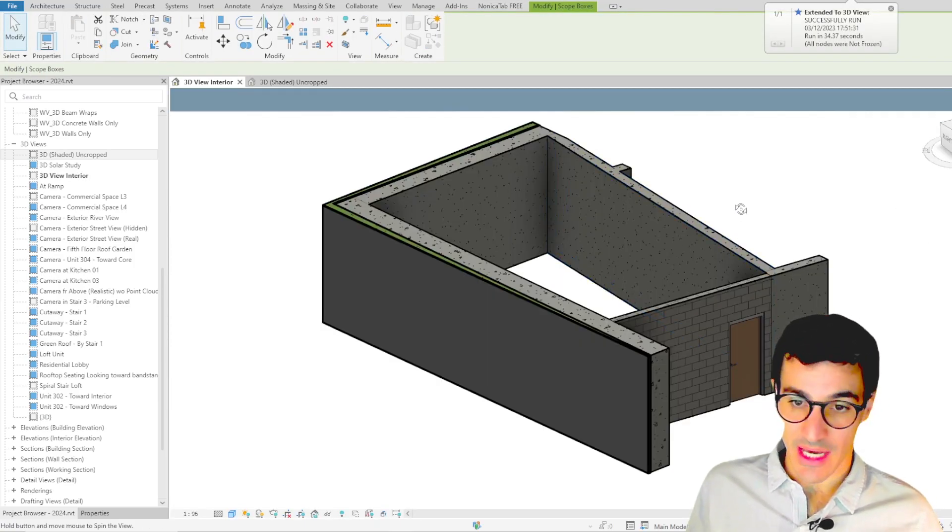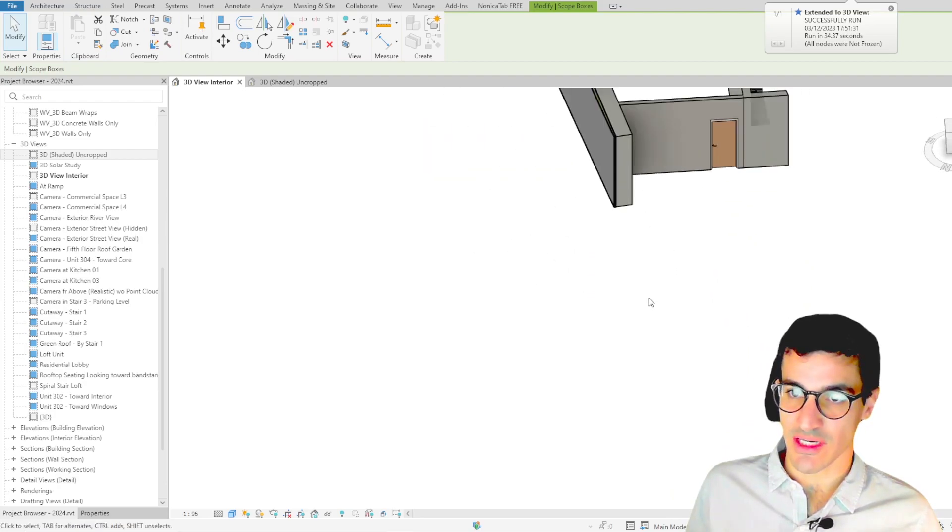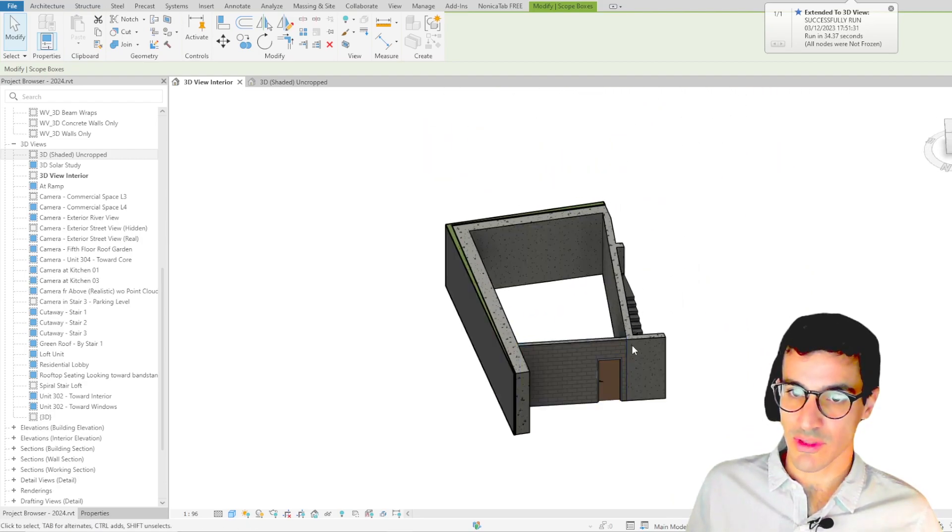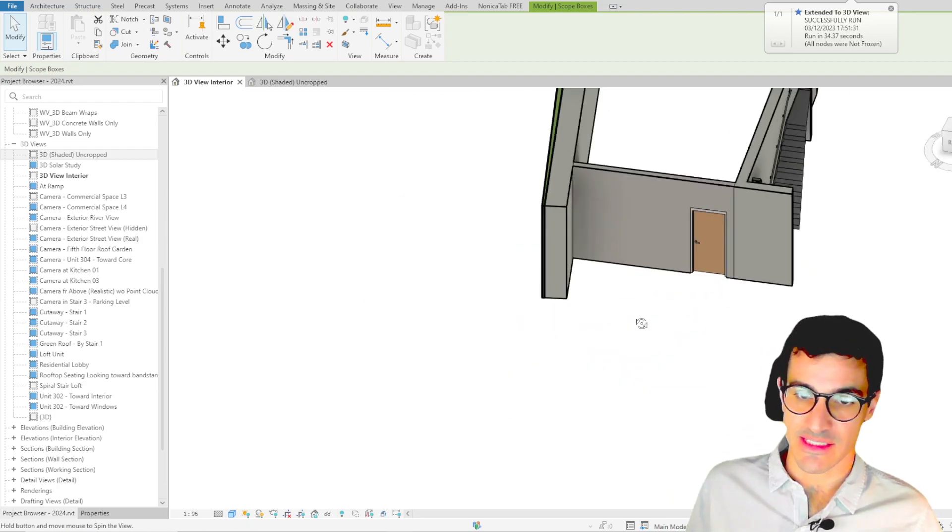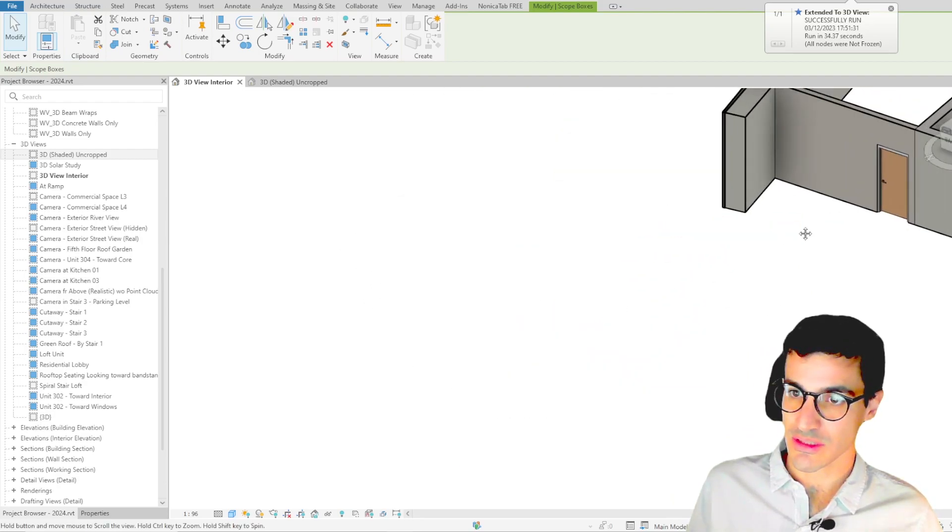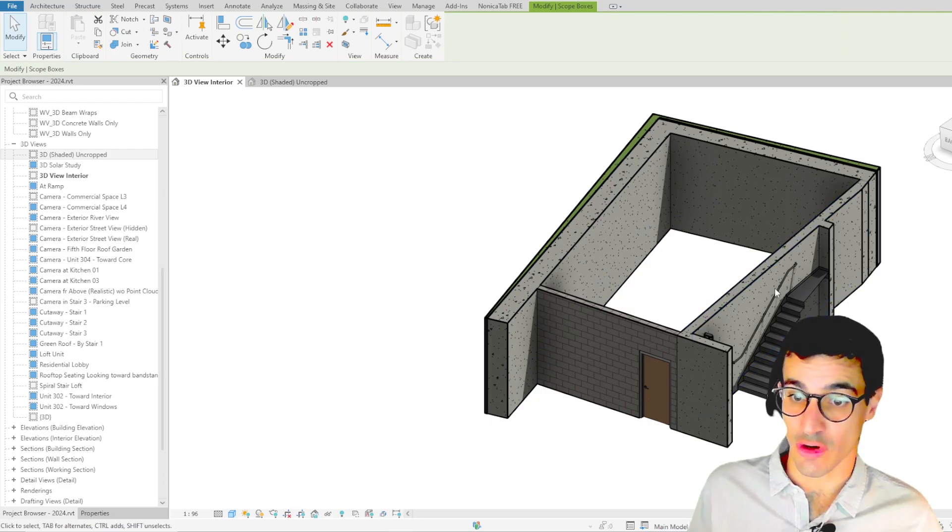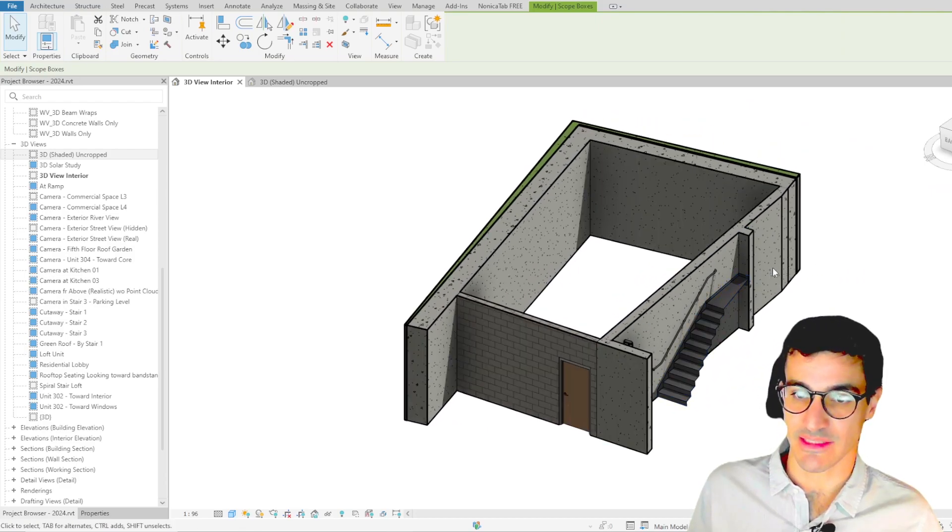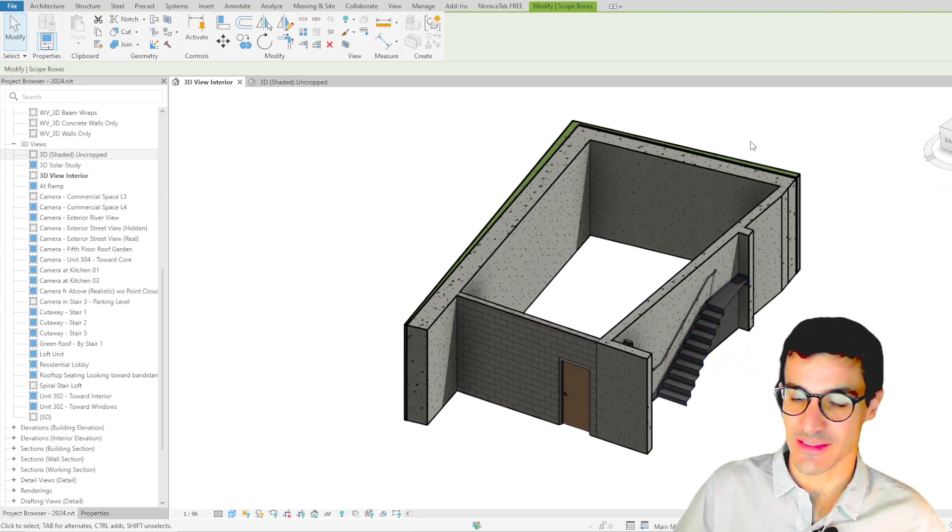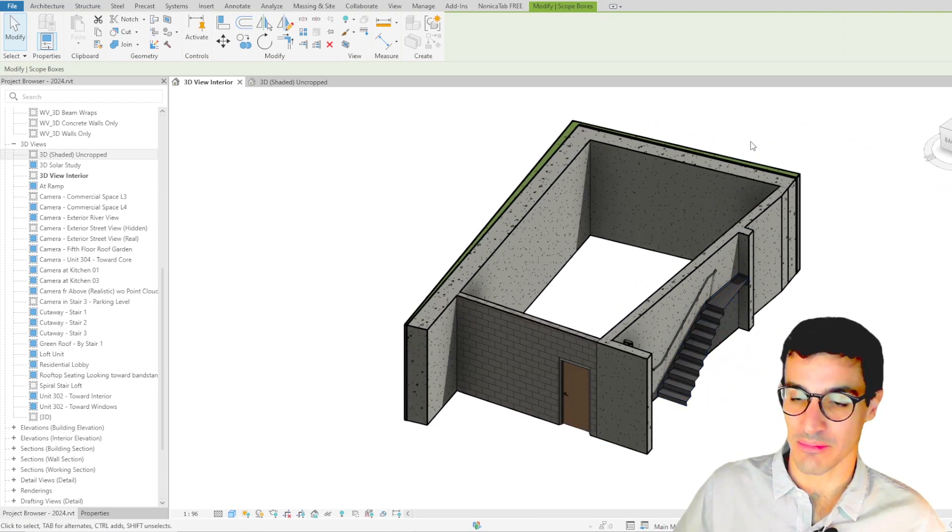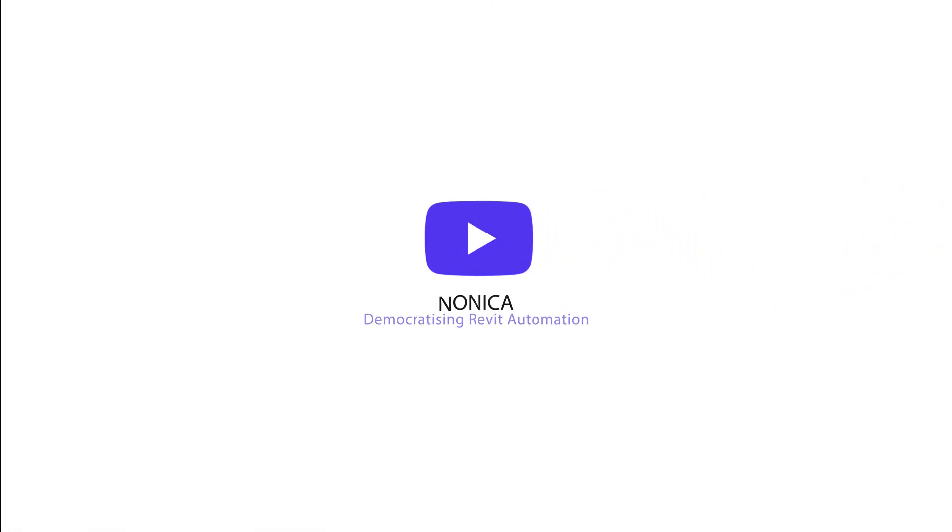And as you see we have the new 3D view with the section box containing the scope box that we selected. That's it I hope you find it helpful and see you soon, bye bye.